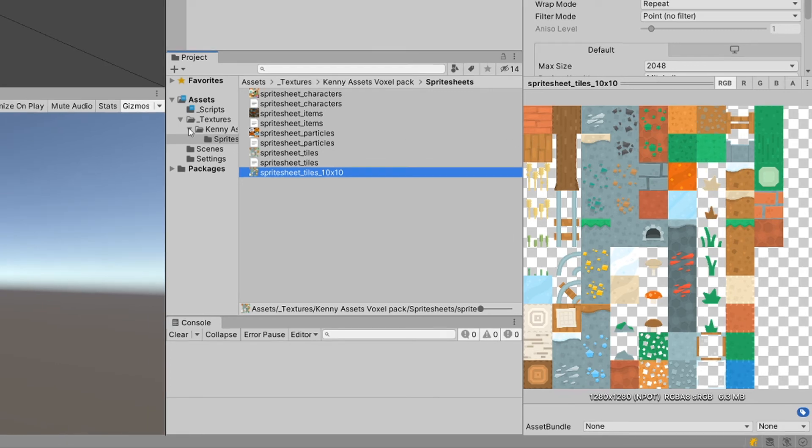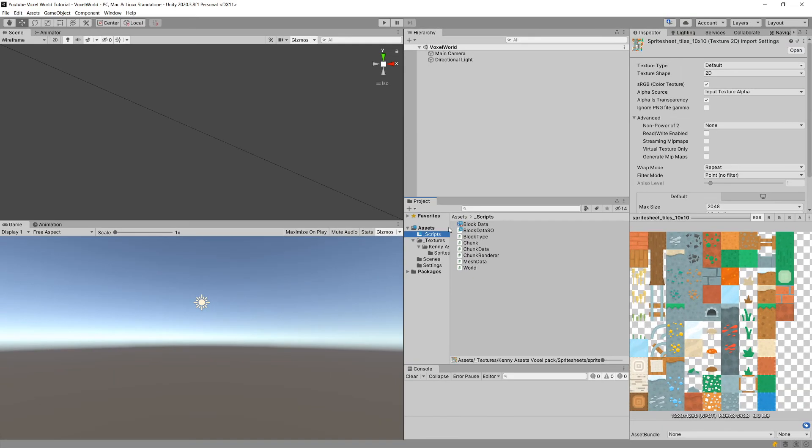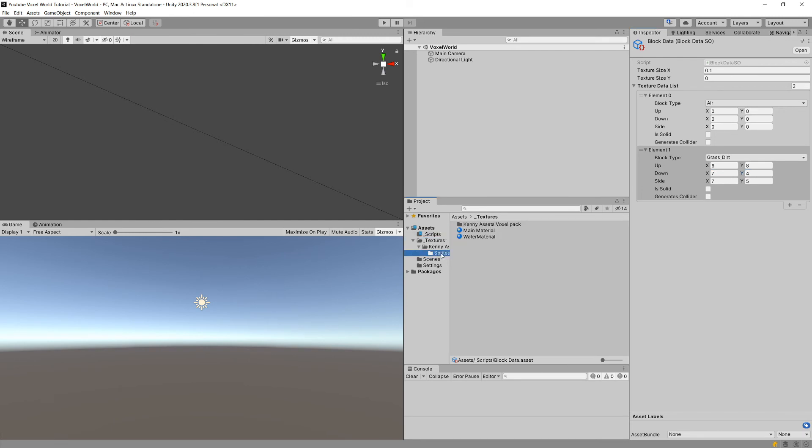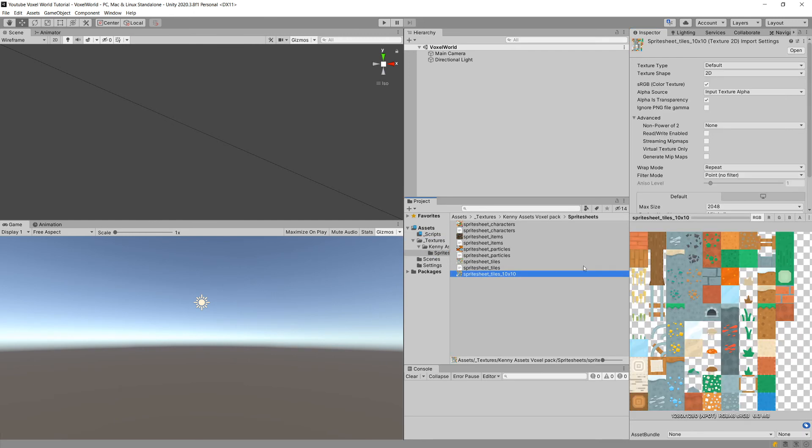Again, we go here to the scripts, BlockData, and input for the Up - we had, I believe it was 6 and 8. Down we have 7 and 4, because the texture was just below our side texture. So this will be 7 and 4 on Y-axis, and this will be how we are accessing those correct values of the UVs.